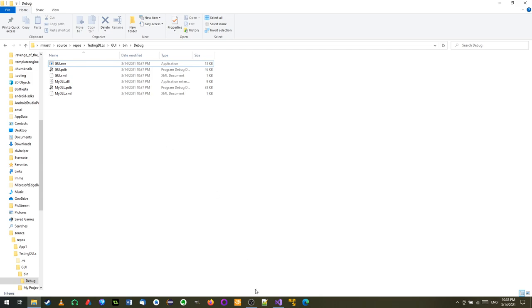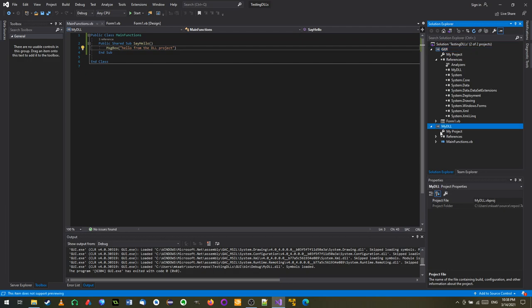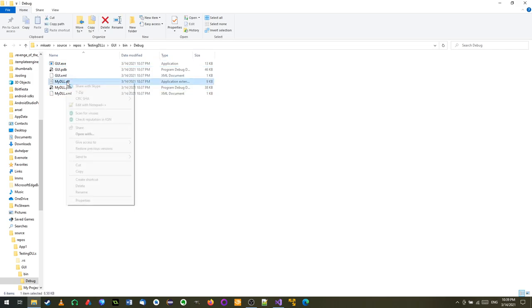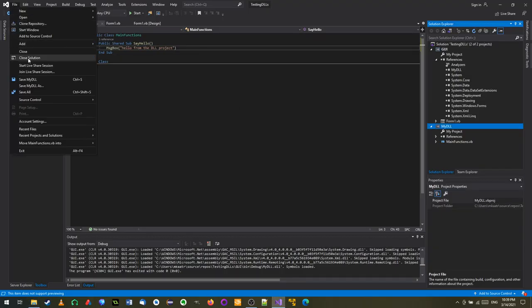This is all well and good. We created a DLL and a GUI, and you could create four other projects all referencing this DLL. If you change things in the DLL, the other projects get updated too. However, this is not the only way to use a DLL. Sometimes you don't want to give your source code to another programmer - instead you want to give them a compiled DLL. So let me copy the MyDLL file and close the solution.